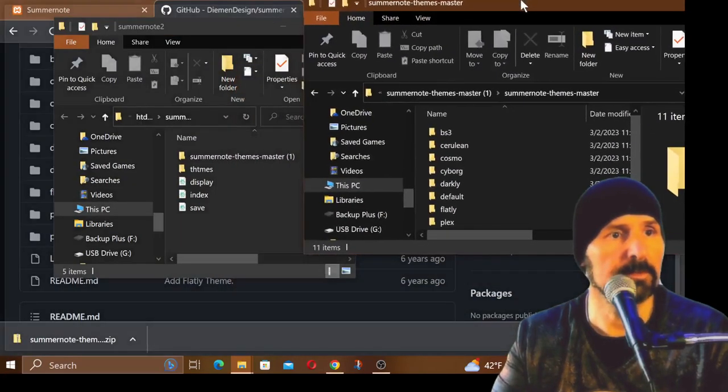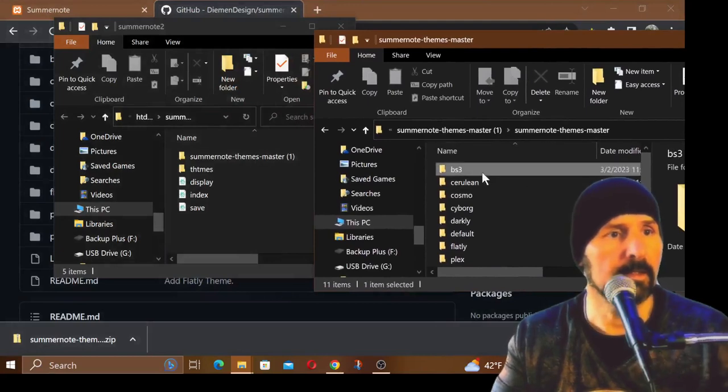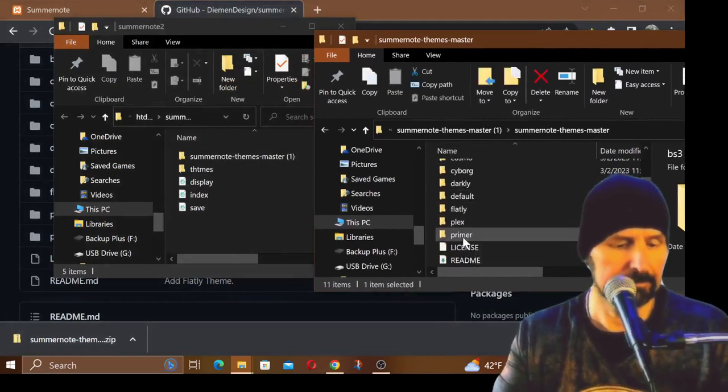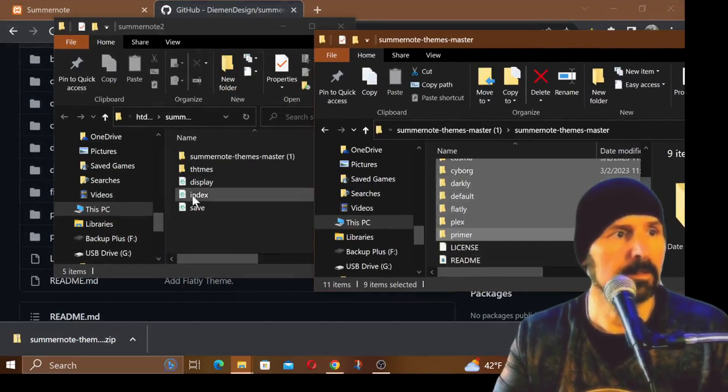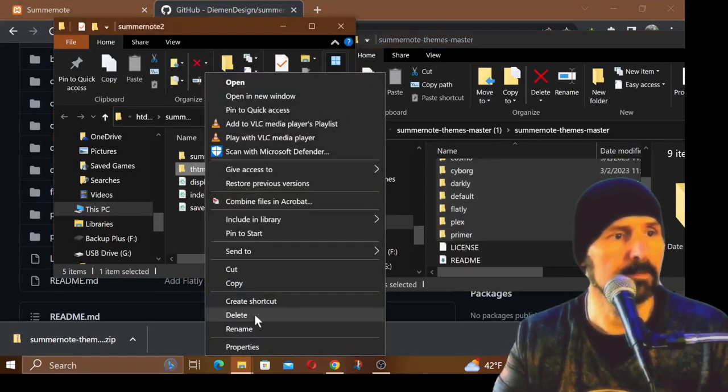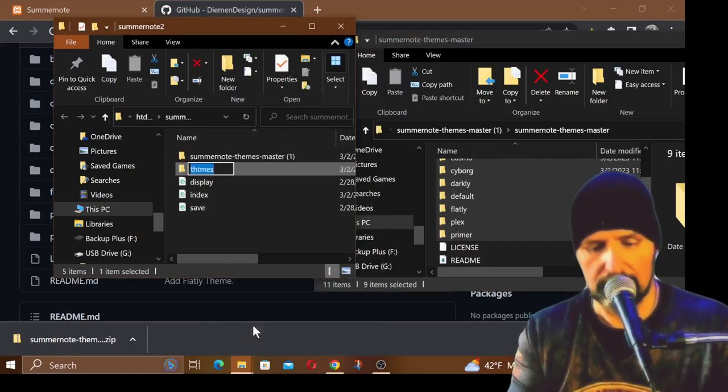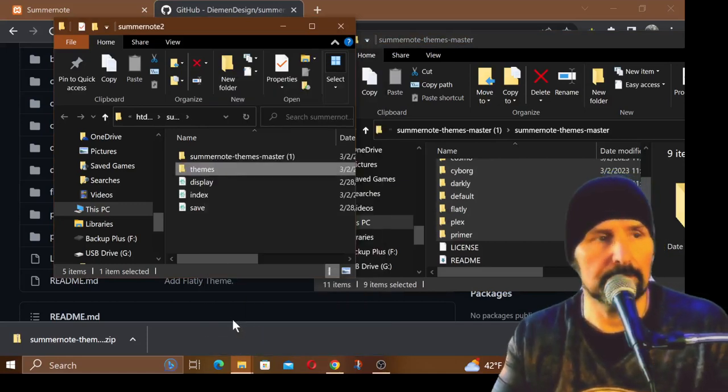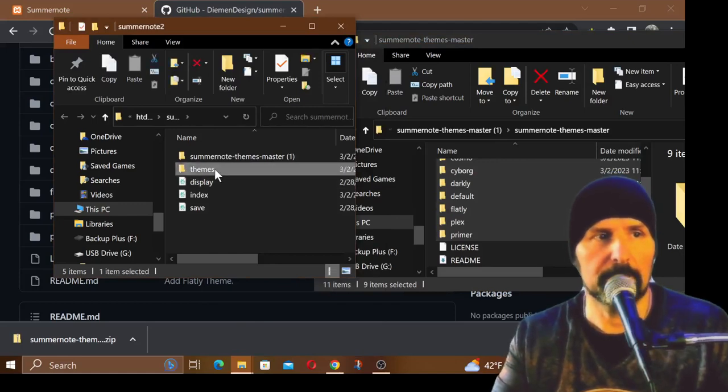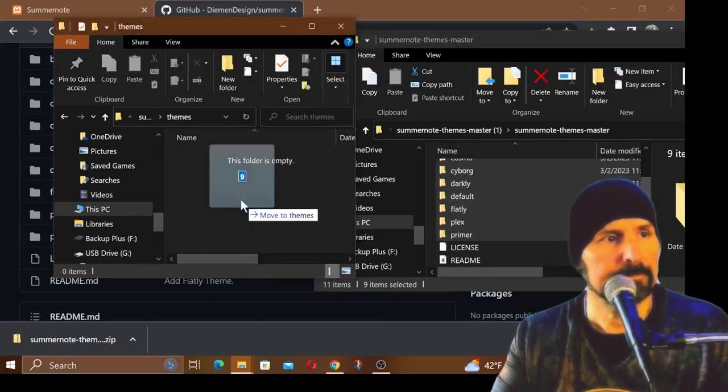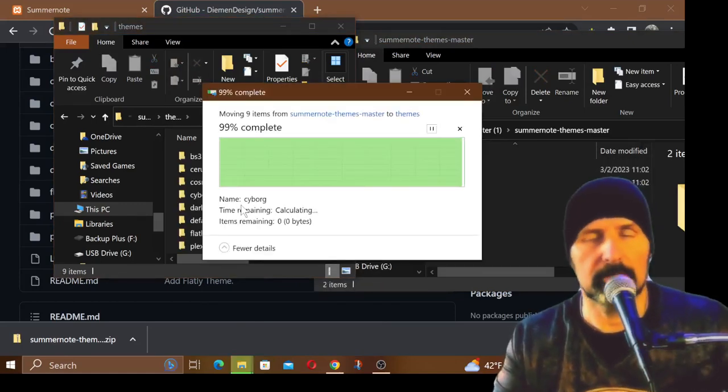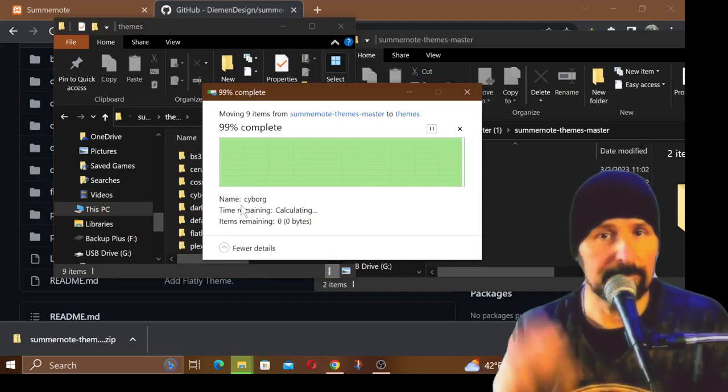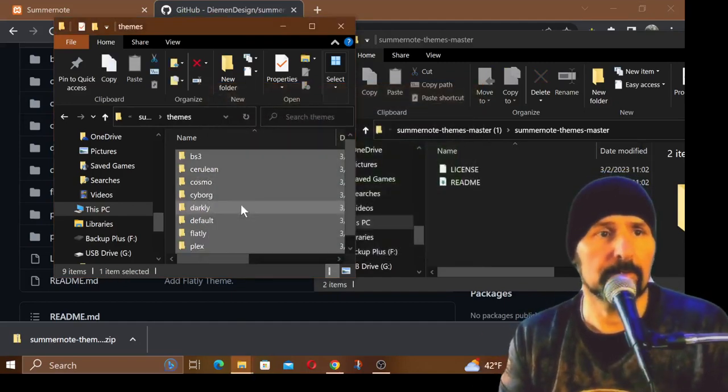I can go ahead and delete that file because I don't need that anymore. In this Summernote themes master, which is this one right here, this is where all of the themes are. Let me go ahead and copy all the themes like so.